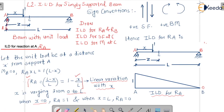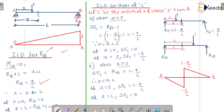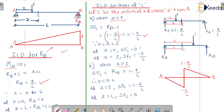Substituting RA = 1 minus X/L: shear force at C = (1 minus X/L) minus 1 = minus X/L. X varies from 0 to Z. When X = 0, shear force at C = 0; when X = Z, shear force at C = minus Z/L.